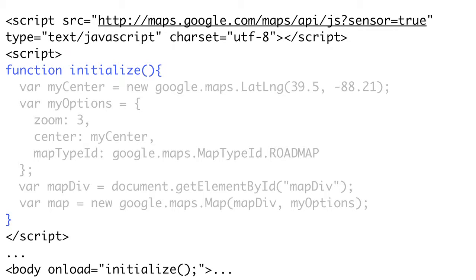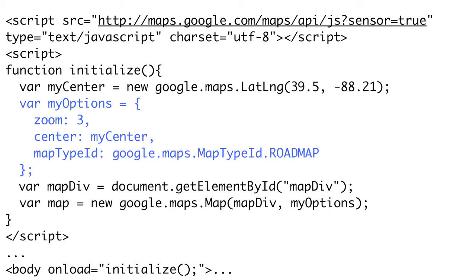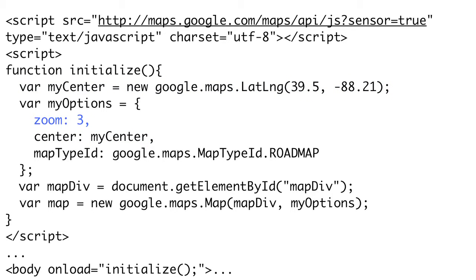Next, we need to write the code to initialize the map, which must be executed after the document loads. We'll use a simple technique of creating an initialize function and using the body tag's onload attribute to execute it after the page loads. To create our map, we define three main properties: where the map is centered, what level of zoom to start with, and what type of map to use. We create a JavaScript options object to hold these. For the center, we create a new lat/long object by calling new google.maps.LatLng with the latitude and longitude of our location, and pass it to the center attribute.